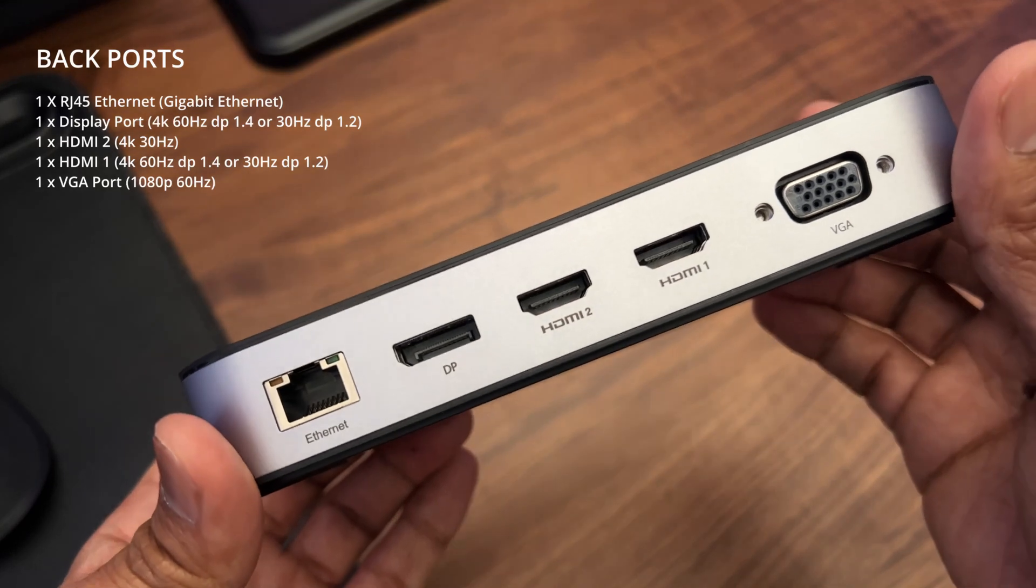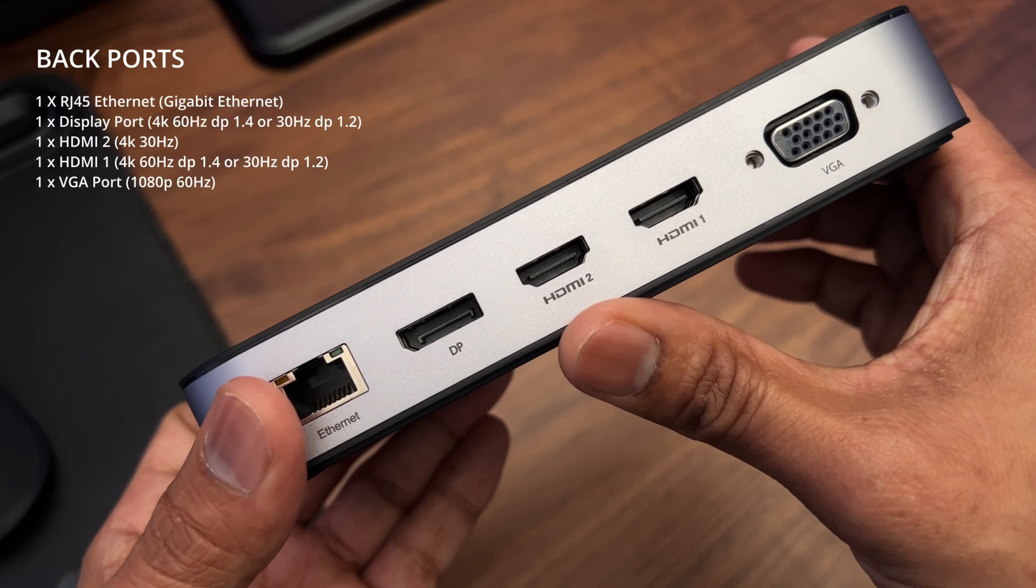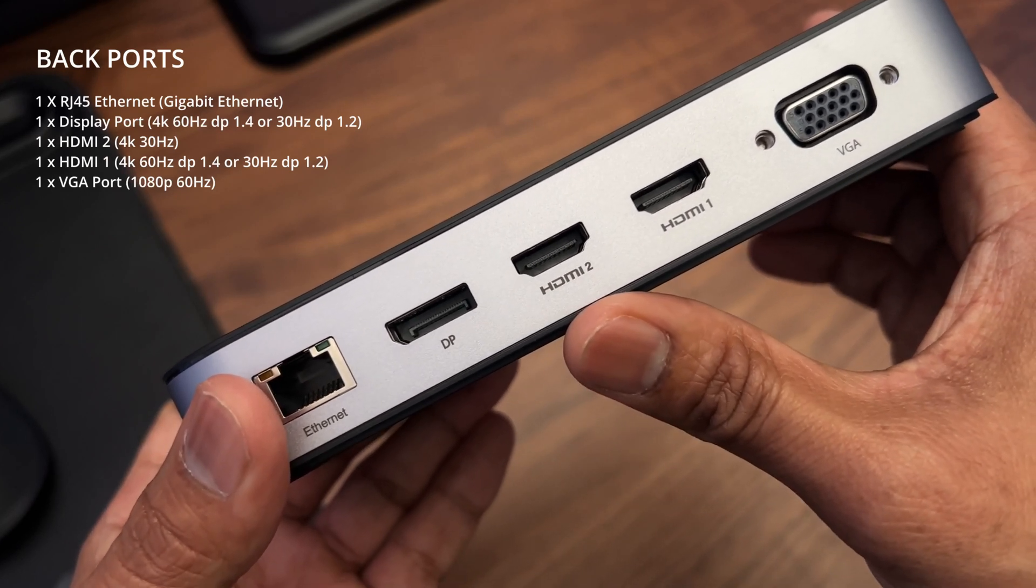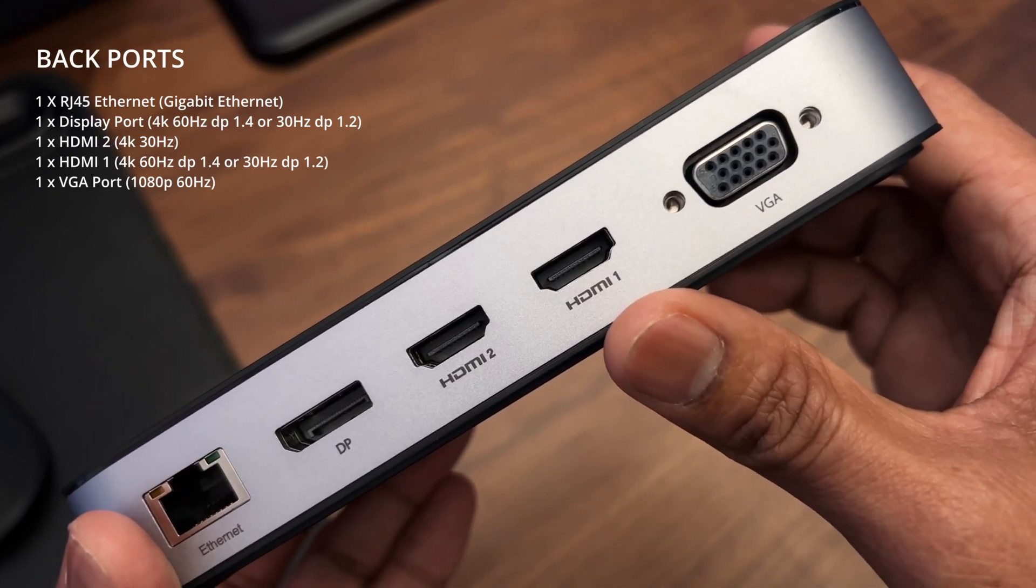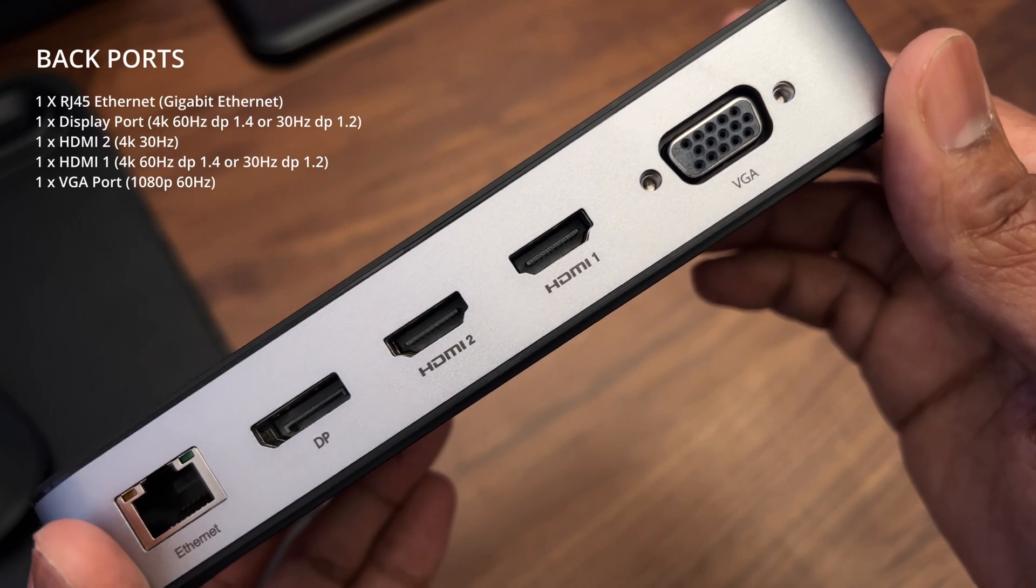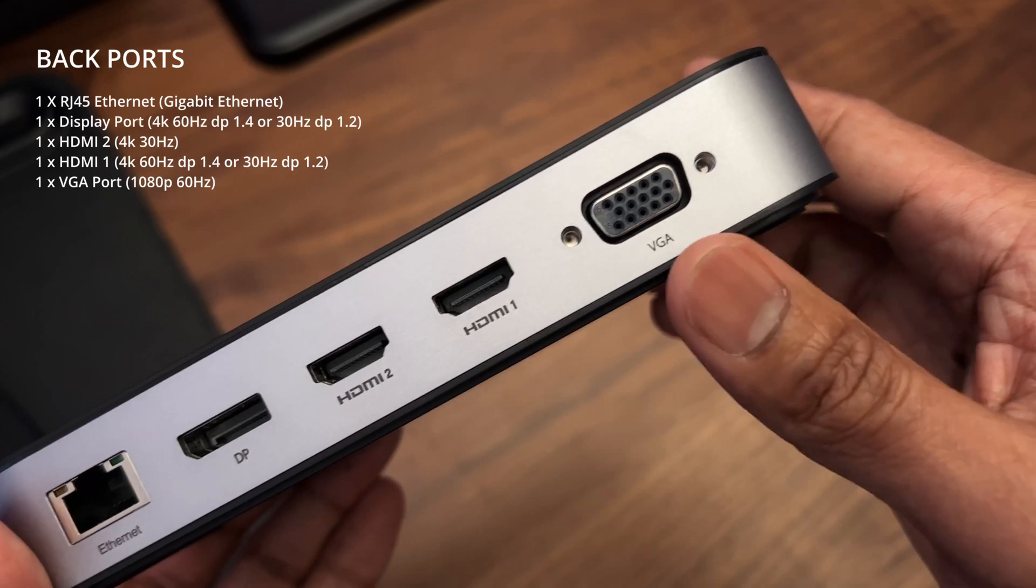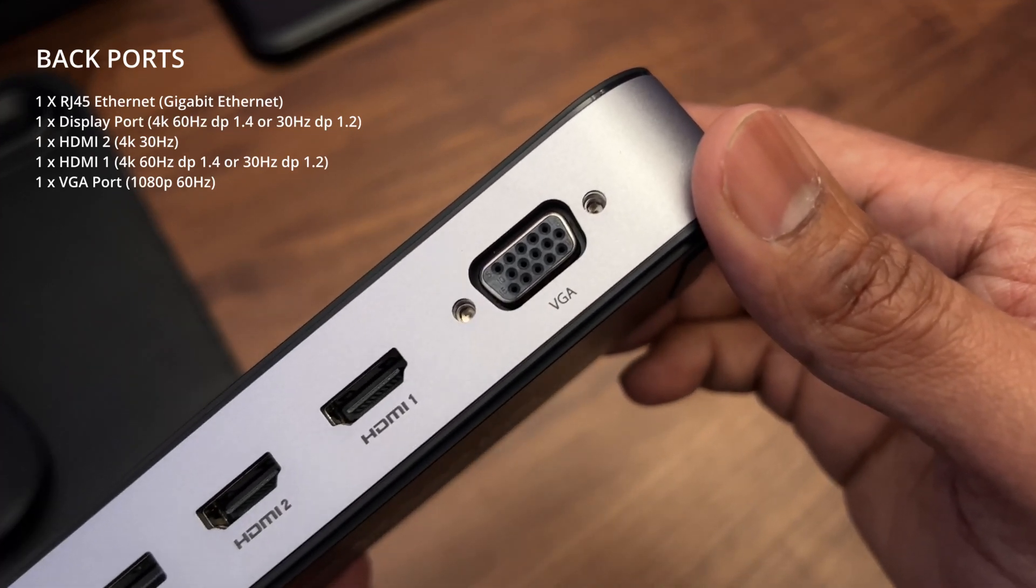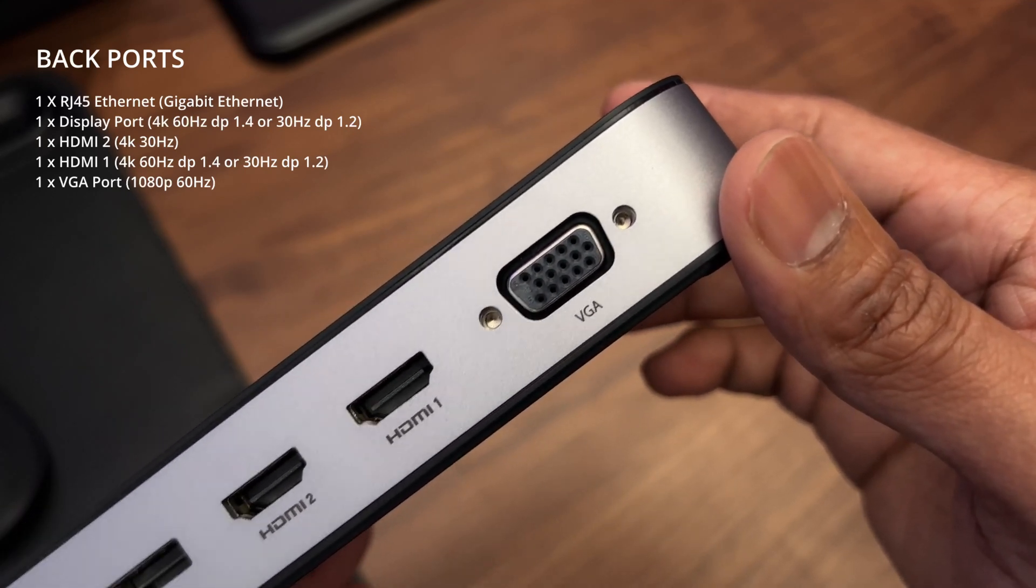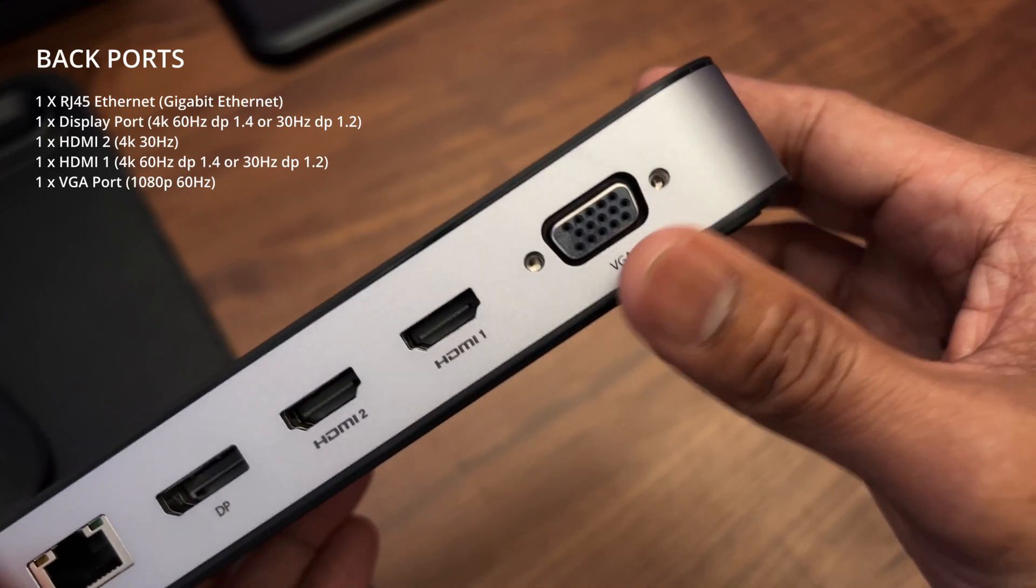Next there's an HDMI port labeled HDMI 2, this supports 4K by 2K again like the DisplayPort but only at 30 hertz. Then you have HDMI port number one, this supports the same features as the DisplayPort - 4K at 60 or 30 hertz. Finally there's a VGA port. I'm not too sure about this, it's 2023, who still uses VGA ports? Nonetheless it has one if you need it. This port is only 1080p at 60 hertz.